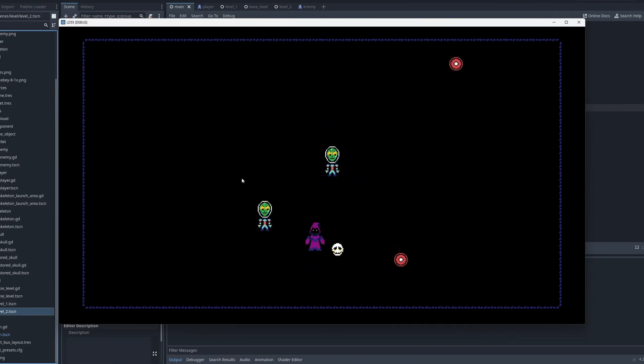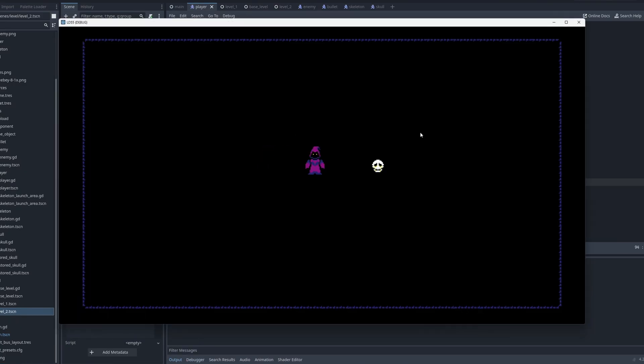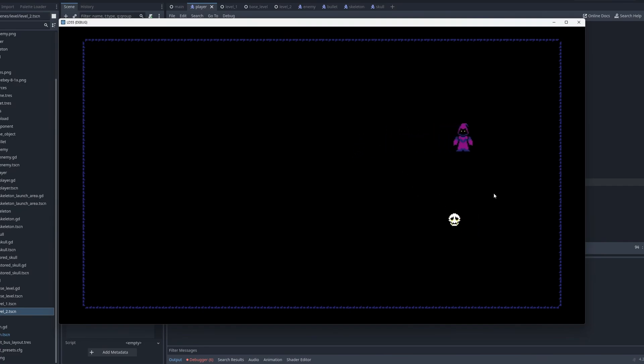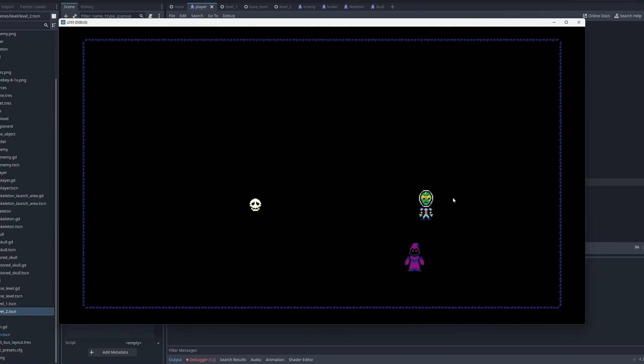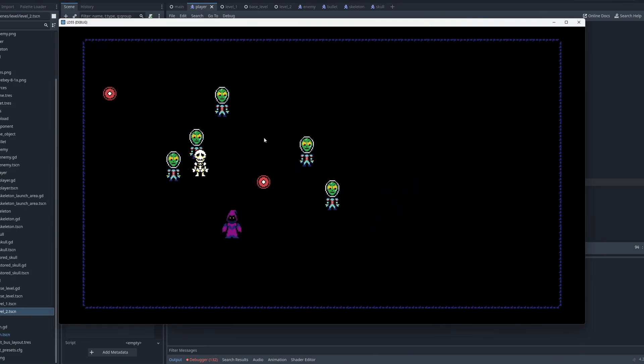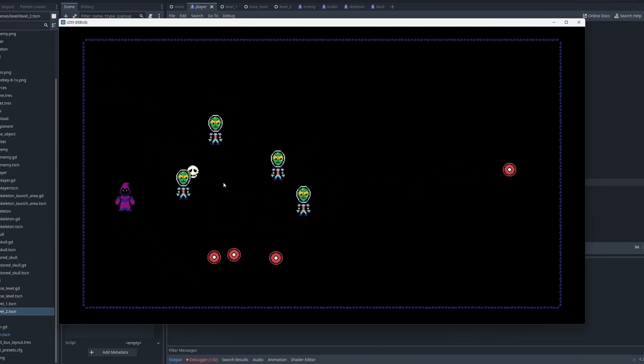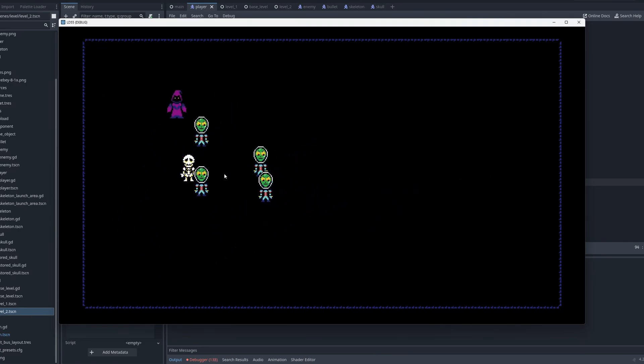Next, I spent some time refining some of the mechanics. Instead of allowing the player to collect and store skulls, I simply made a collision with the skull summon the skeleton at the location of the skull. This simplified the game loop quite a bit, but also made it more challenging because it removed some control from the player.